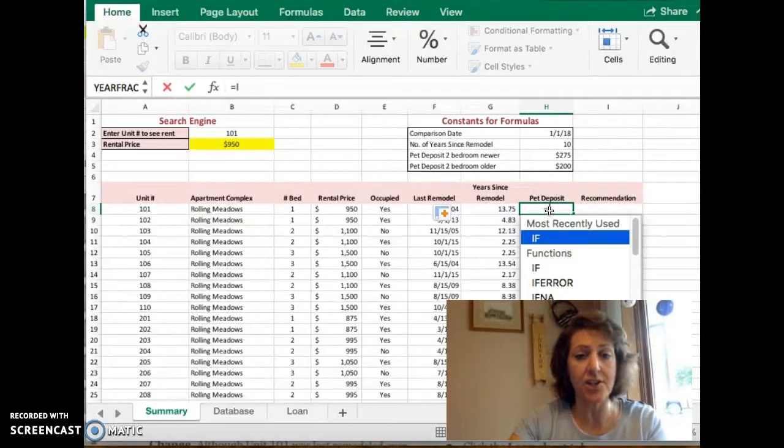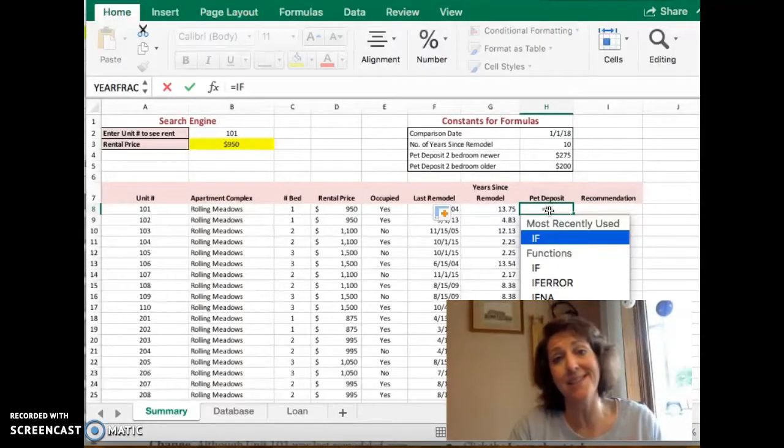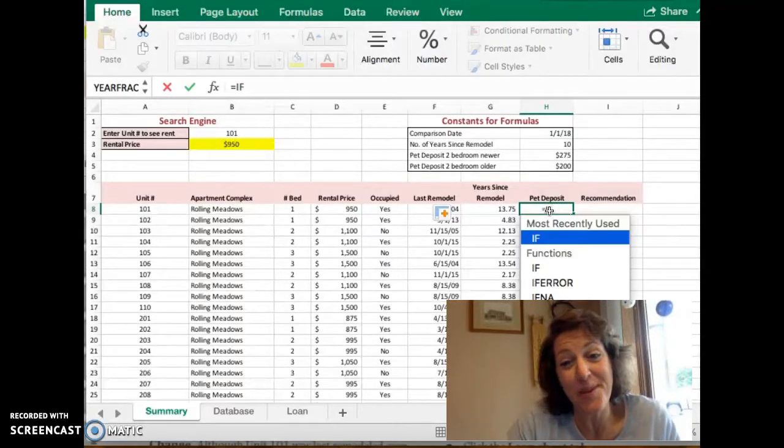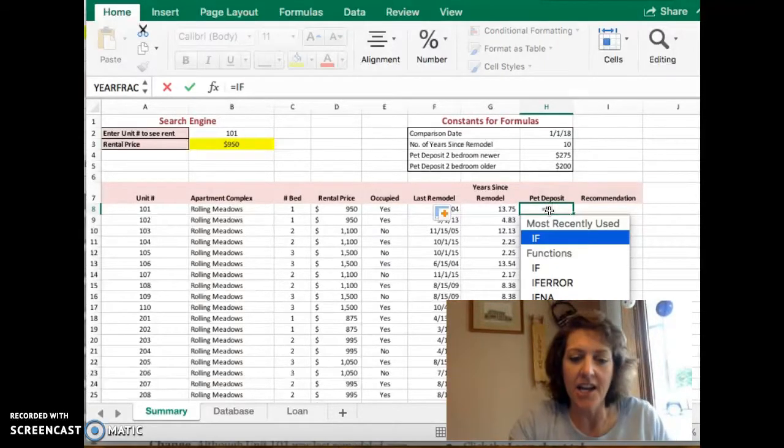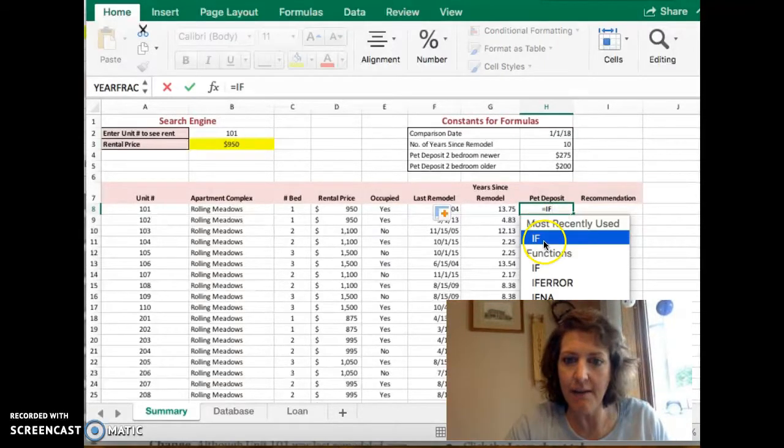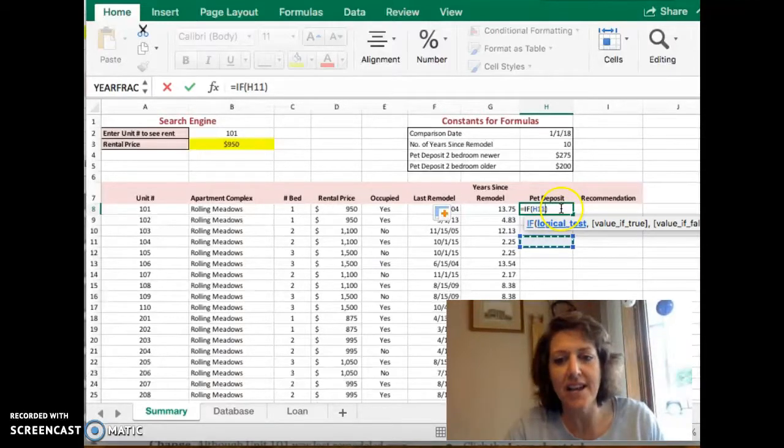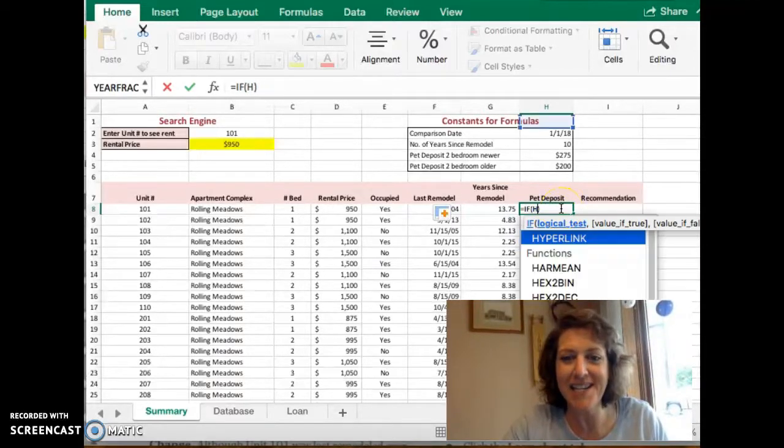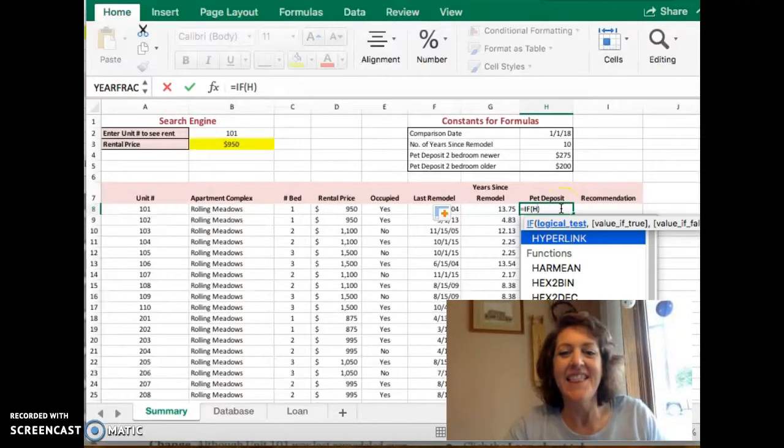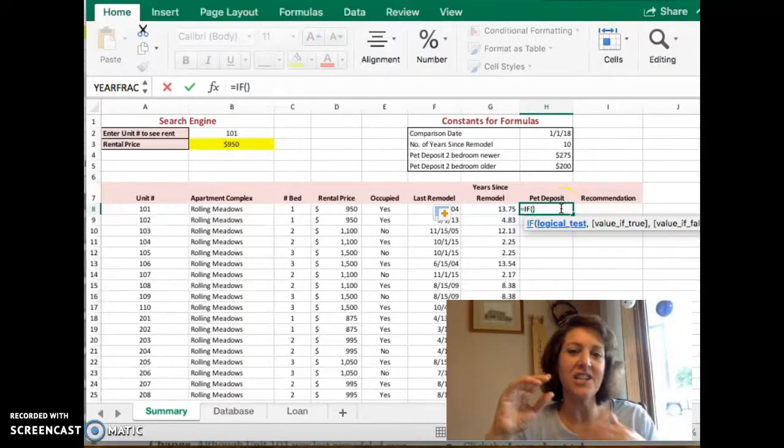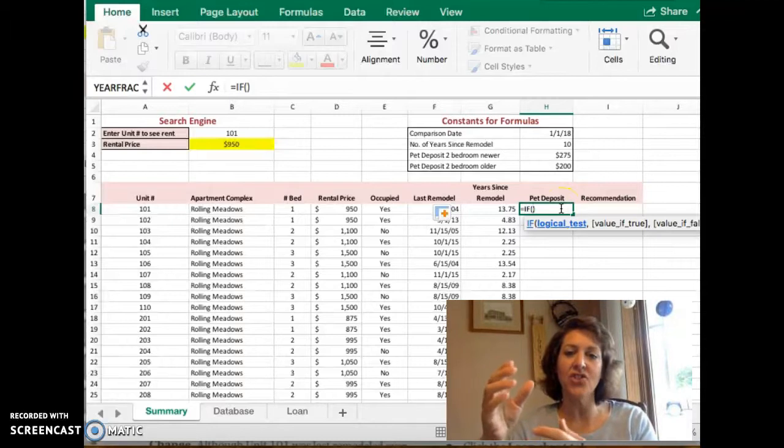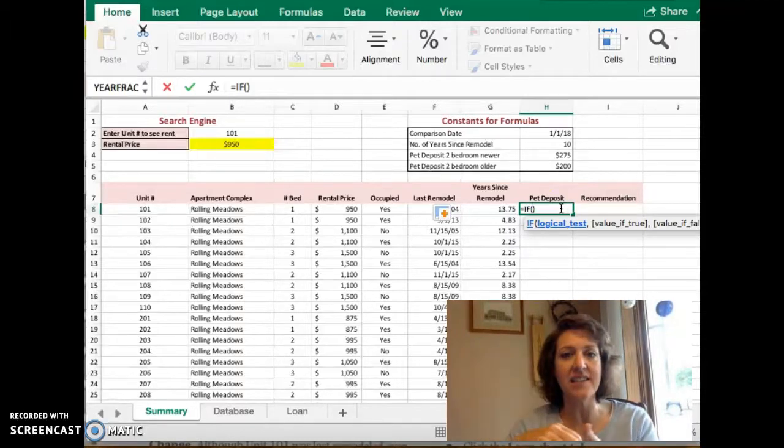It's an if function like we've been doing since our Excel beginning days. So we'll use the if function name. Then we're going to start by inserting our test.